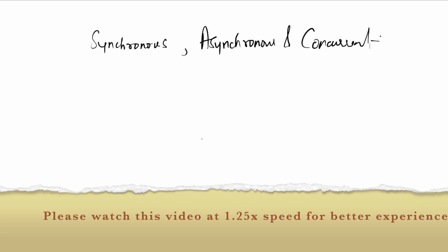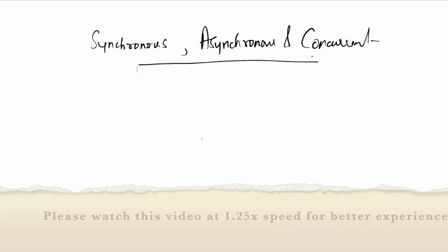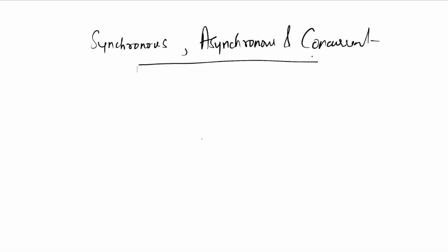Now our topic is basically how we could improve the throughput of our application in Java via asynchronous programming. This will be our aim. First thing first, we need to start from somewhere.